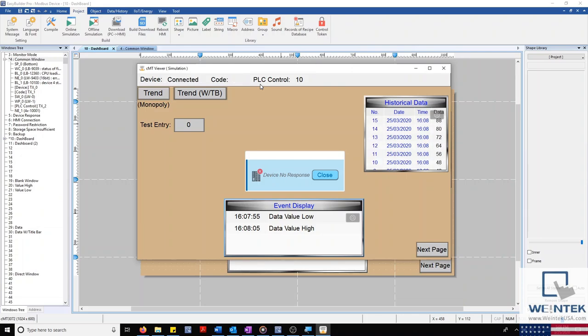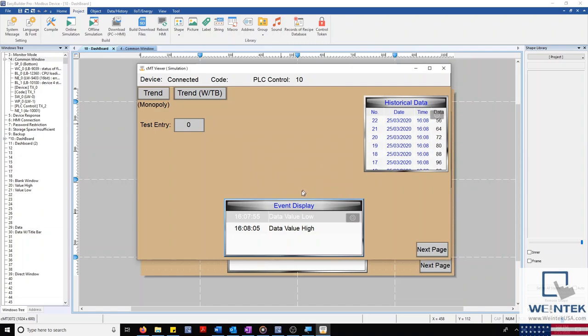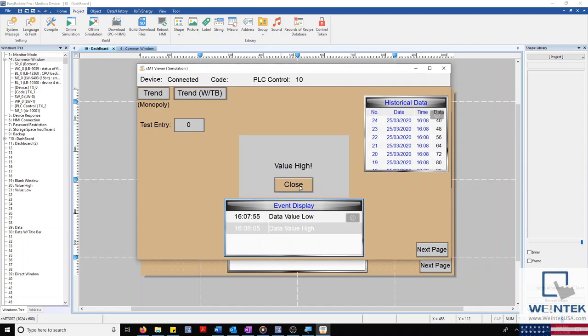If I acknowledge one of our alarms in our event alarm display, our popup is shown using our indirect window. Now I'll go ahead and close our simulation and move on to our PLC control object.